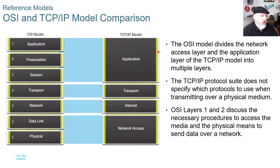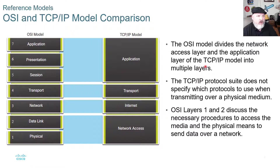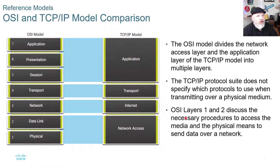When we compare these two models, the application layer on the TCP/IP model encompasses layers five, six, and seven of the OSI model. The OSI model divides the network access layer and the application layer of the TCP/IP model into multiple layers. The TCP/IP protocol suite does not specify which protocols to use when transmitting over physical medium, and OSI layers one and two discuss the necessary procedures to access the media and the physical means to send data over the network.